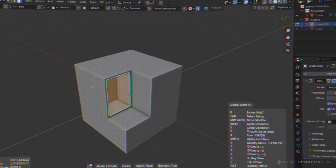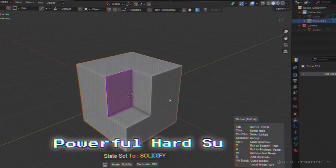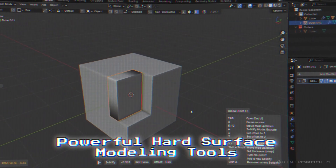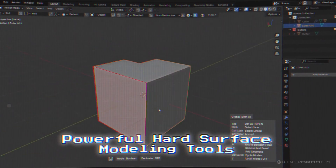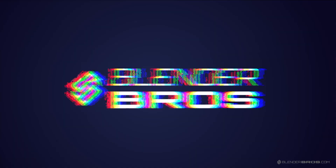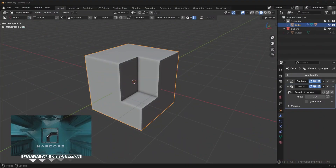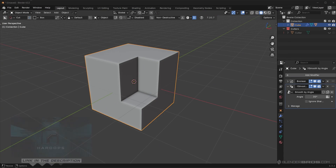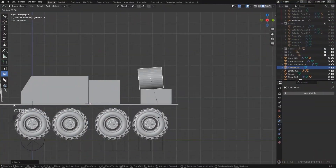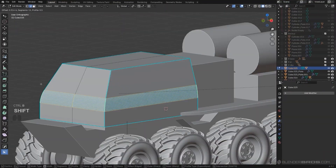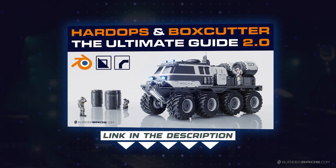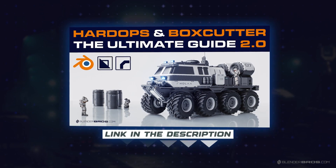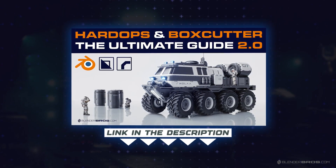In this video I'm going to show you one of my favorite and most powerful hard surface modeling tools that pretty much nobody is using in Blender, and how much time this is going to save you. This is going to show you a tool inside of Hard Ops — if you don't yet own Hard Ops or Box Cutter, get them. If you do and want to learn our entire process, check out our ultimate guide to Hard Ops and Box Cutter 2.0 in the link in the description — completely updated and brand new for 2025.